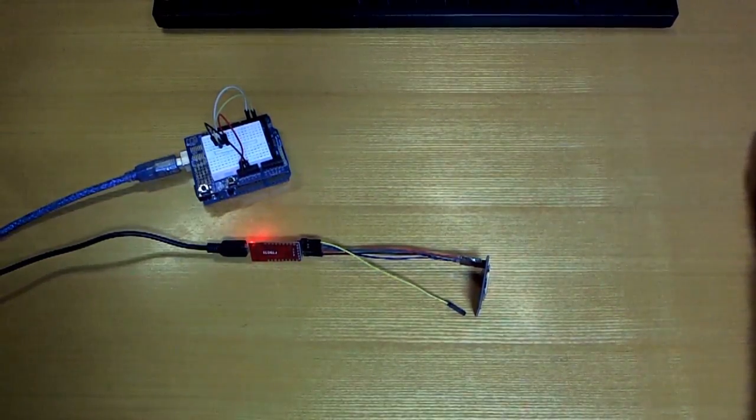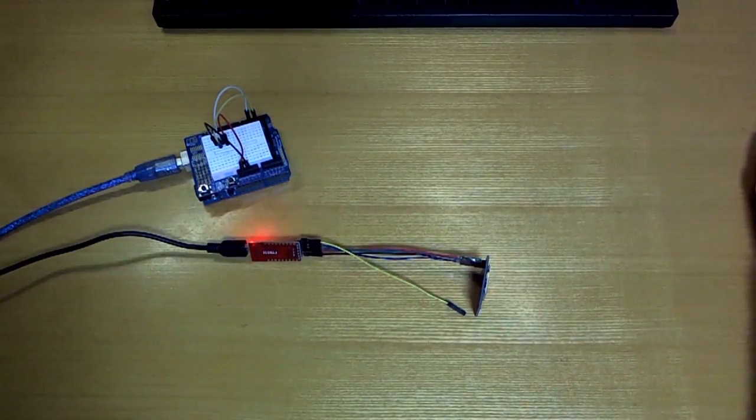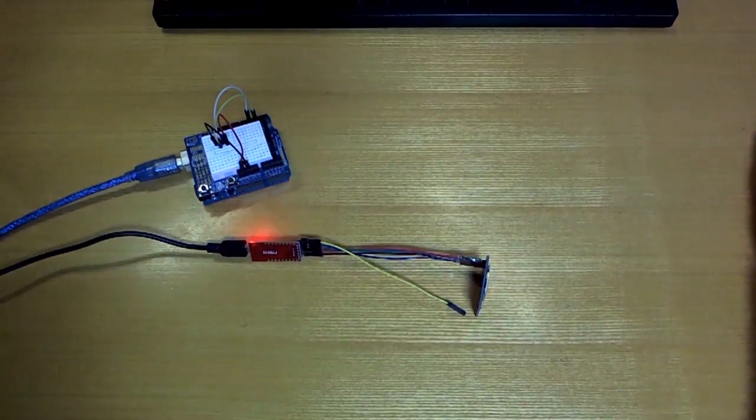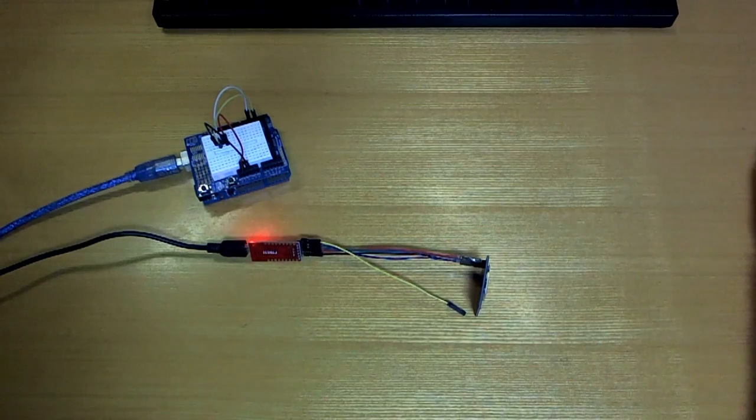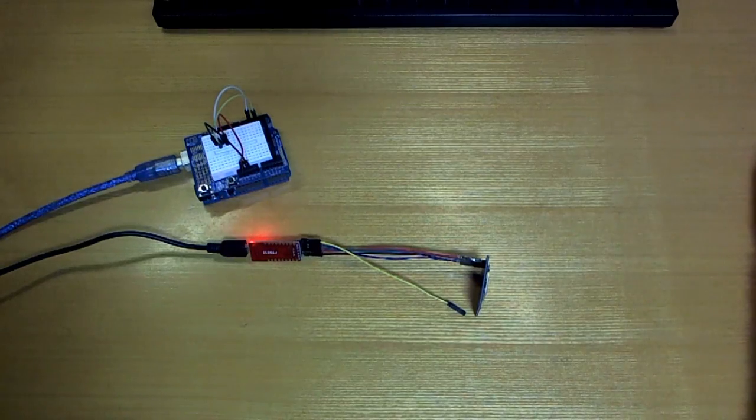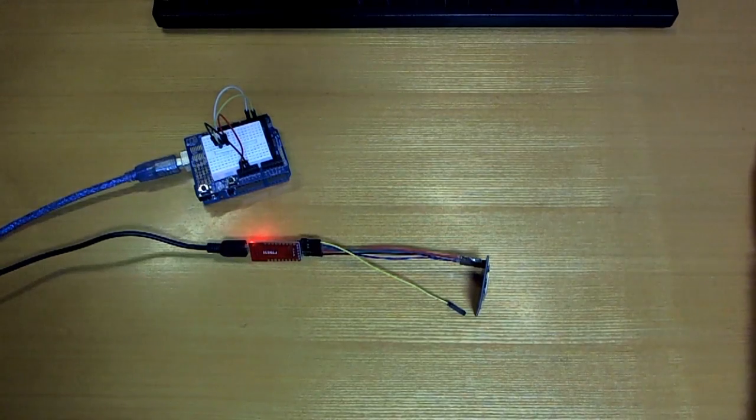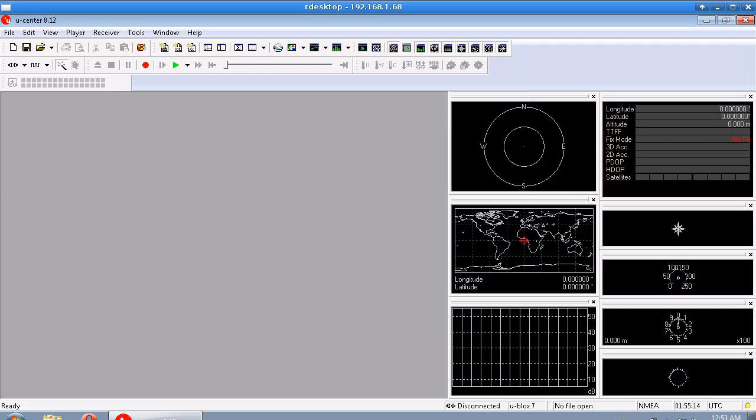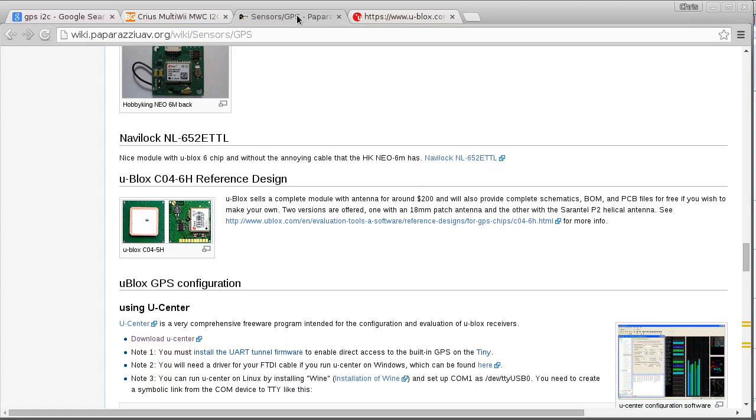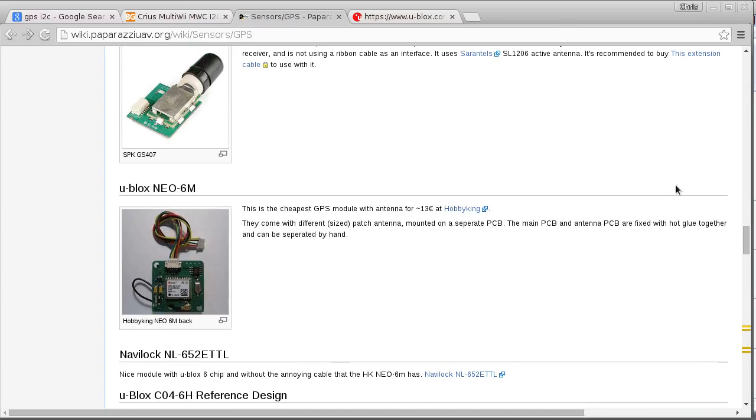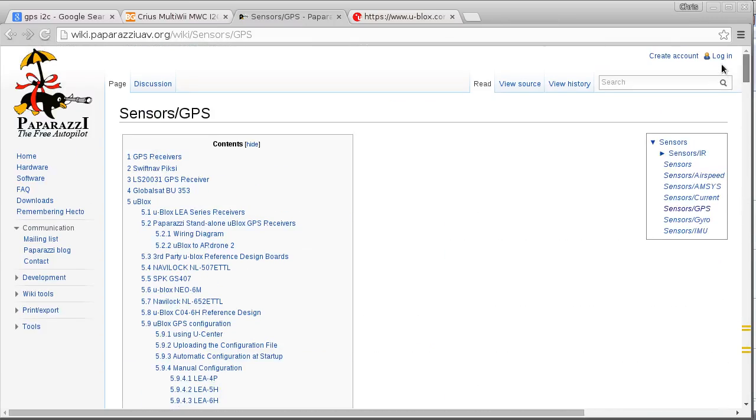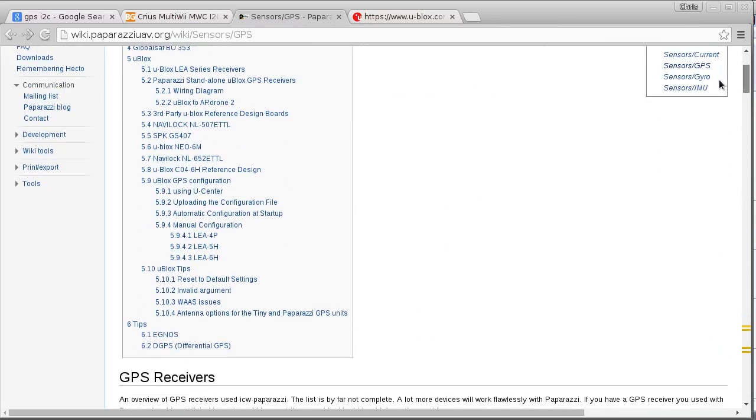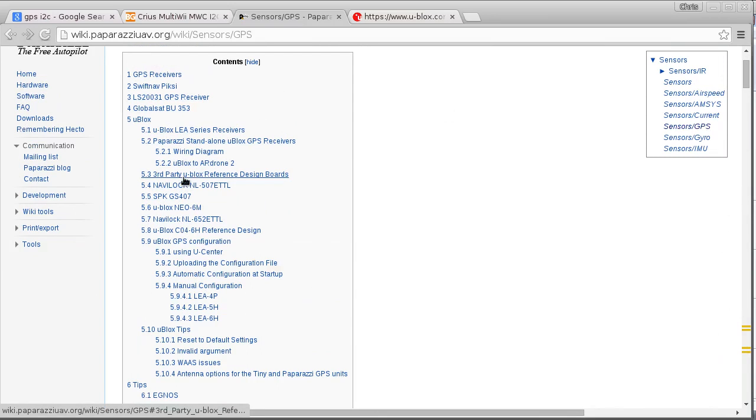So we can actually look at what this data is in great detail by installing a program for Windows called uCenter. So I've already installed it here of course. I'll put a link in the description to a really good page. This page here is quite good. It's got a lot of info about all the stuff that we're doing and somewhere it's got a link to this program.